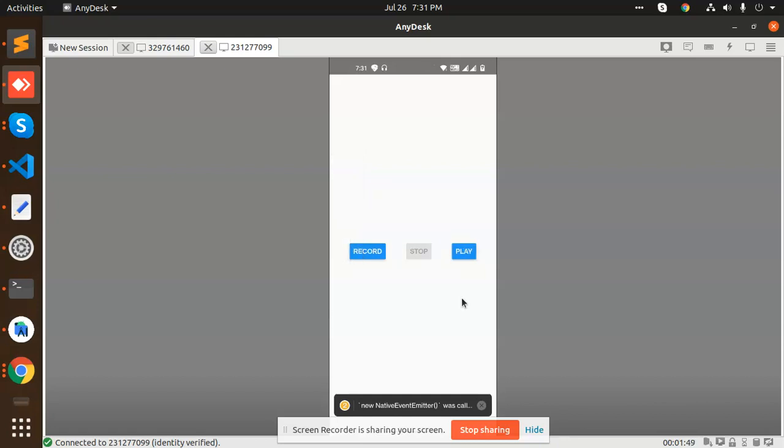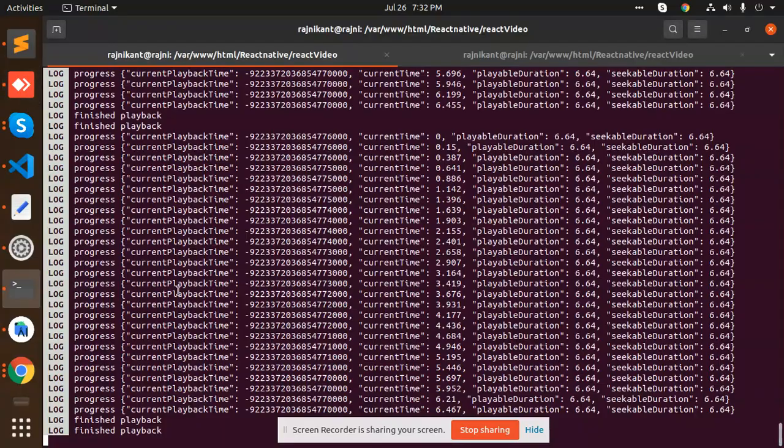Let me play this again. You can see that we are able to record the audio and play the audio on the same note, right?